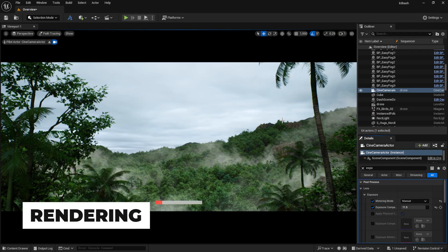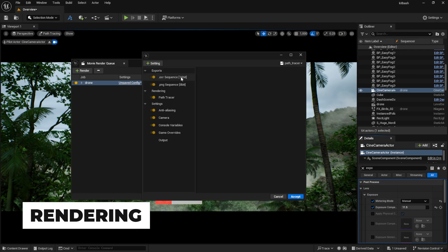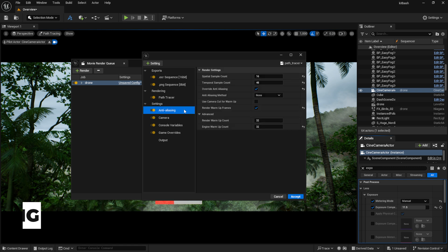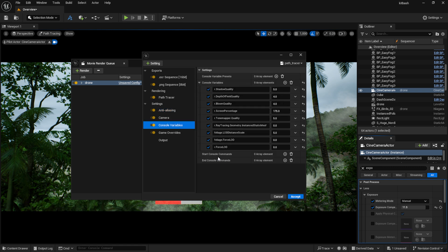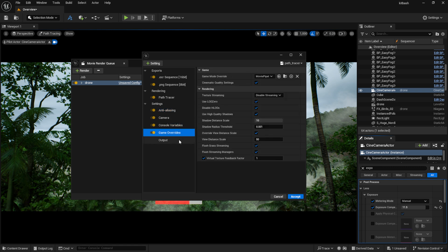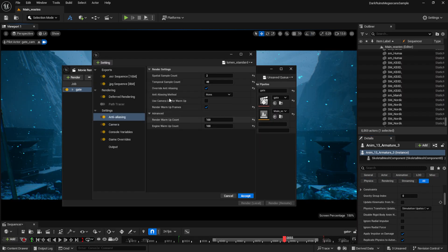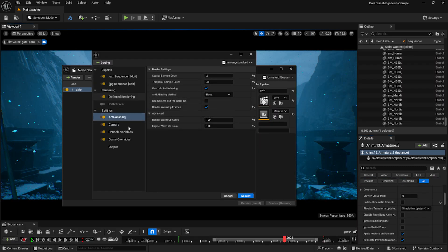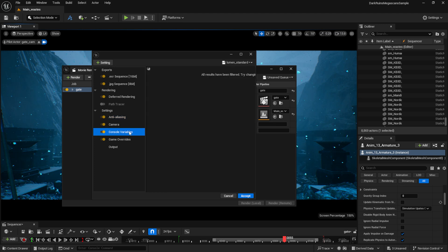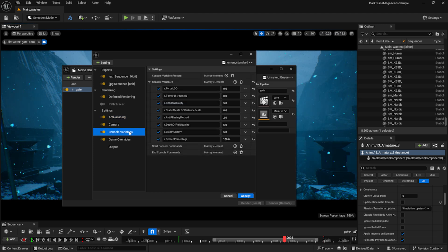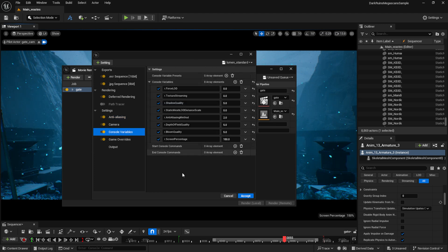In the end, I started rendering the scenes at night using the path tracer with these settings. Unfortunately, I had to realize that path tracer rendering wasn't sustainable due to the deadline, so I rendered a few scenes with Lumen using these settings.